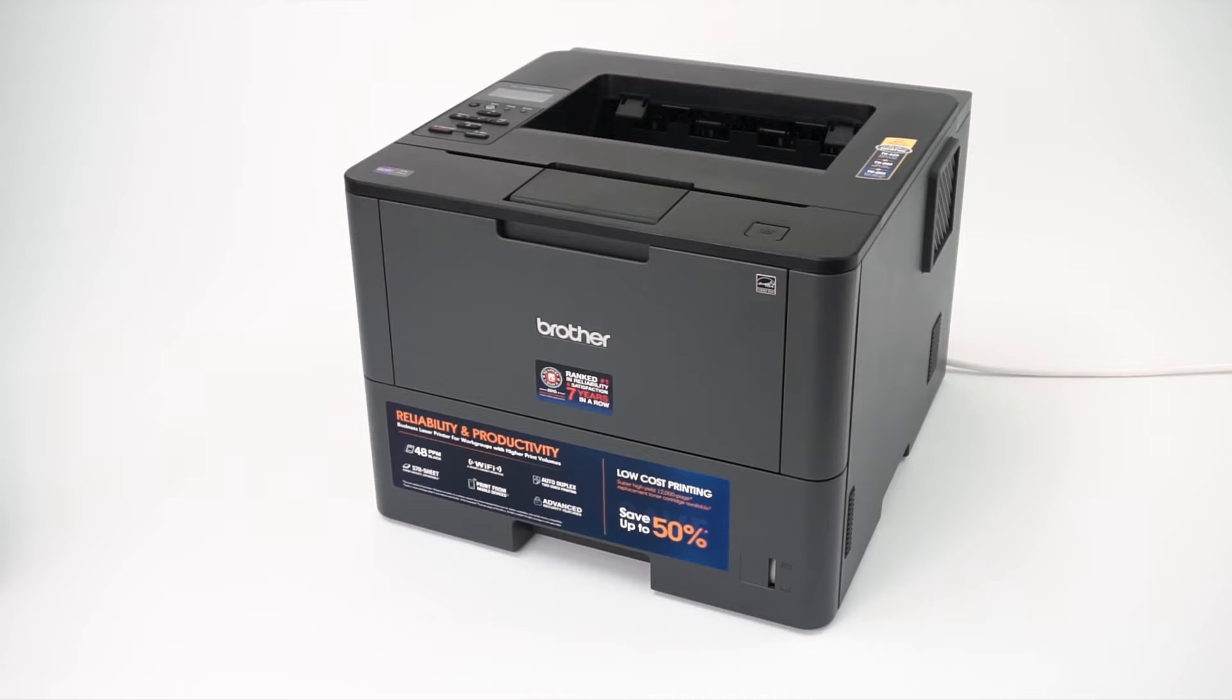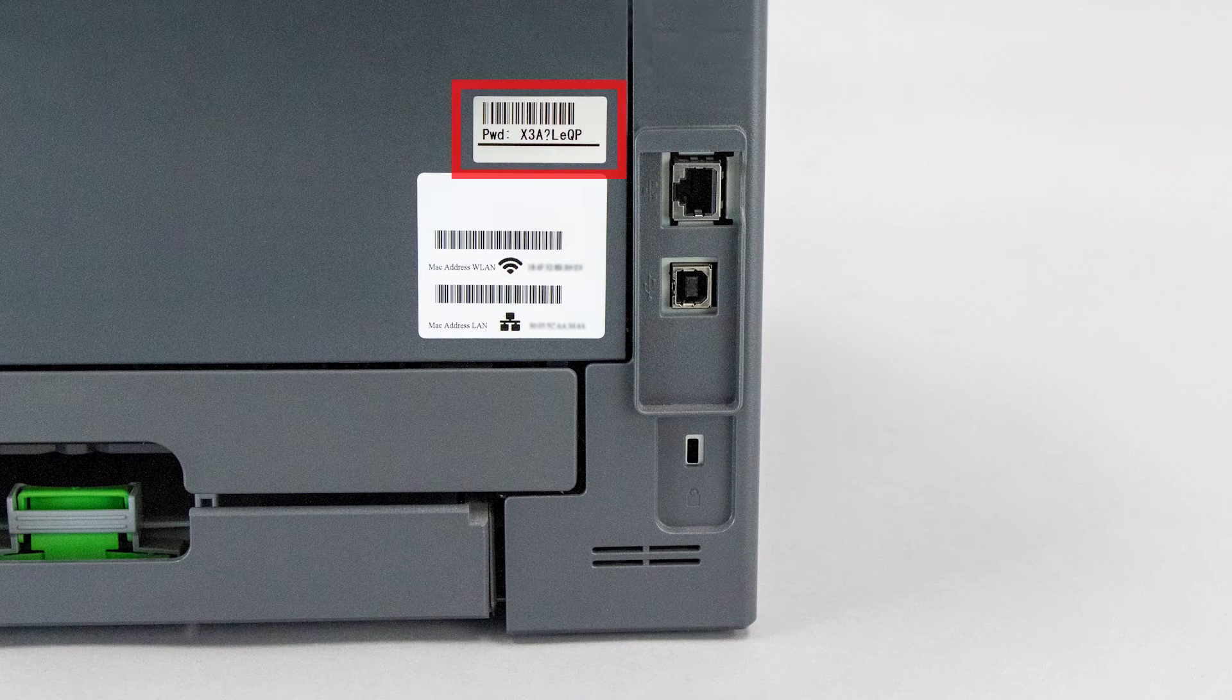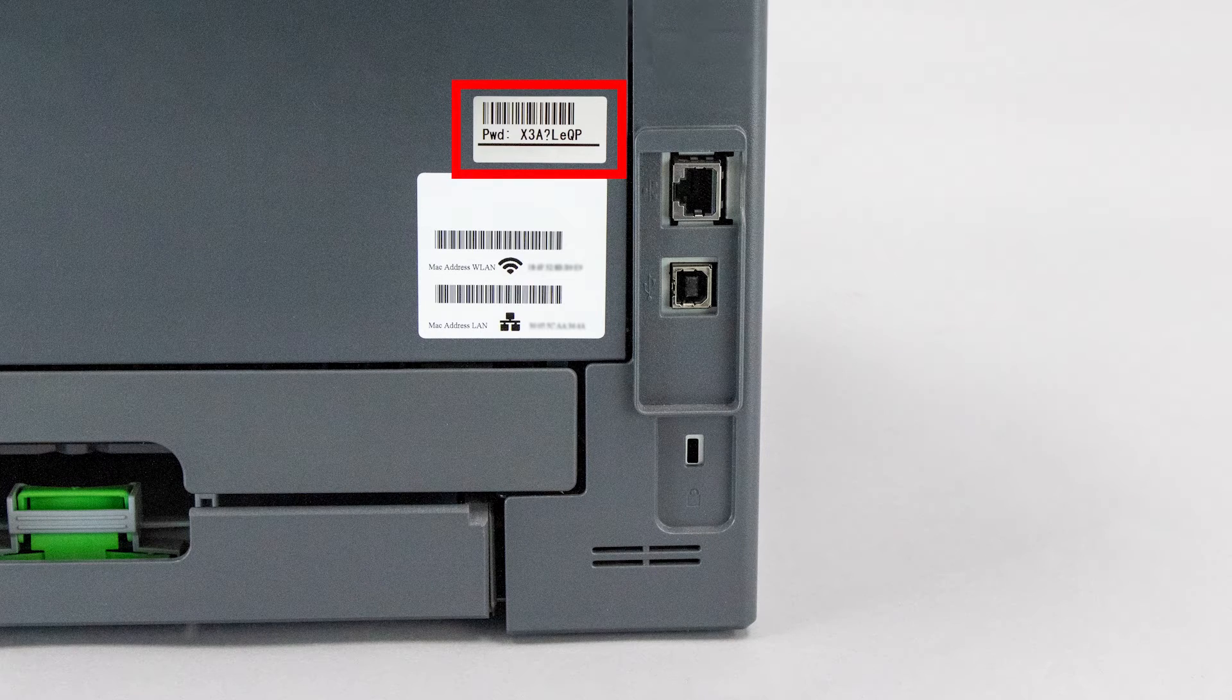If your machine was manufactured in 2020 or later, the password will be located on a label on the rear of the machine.